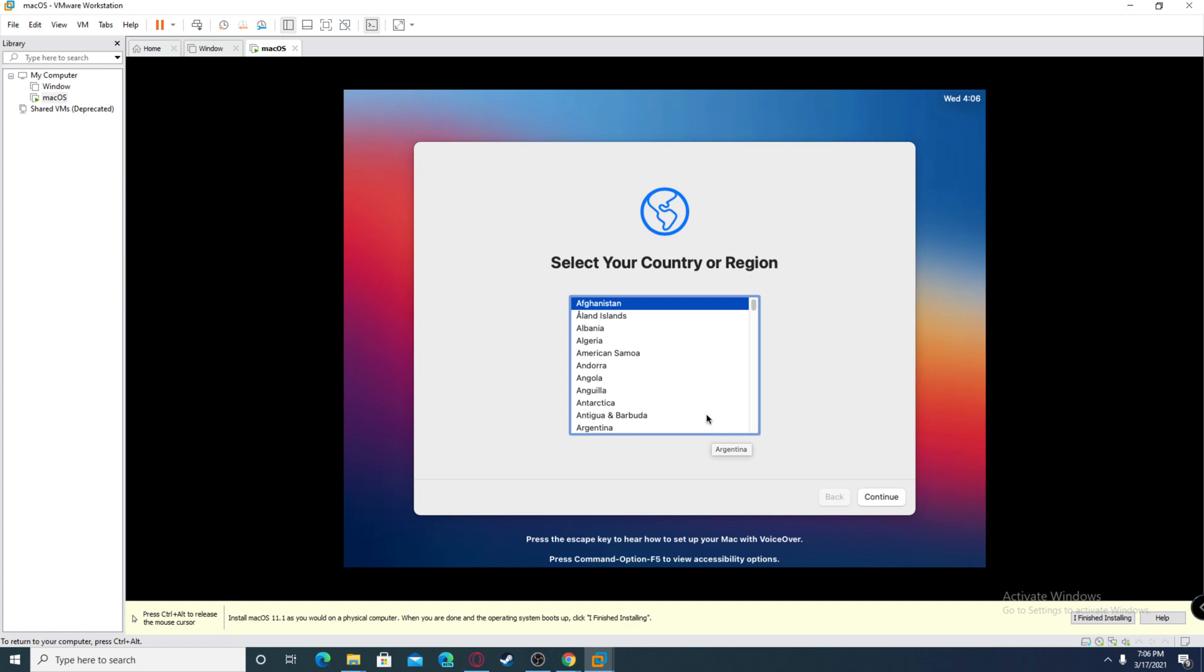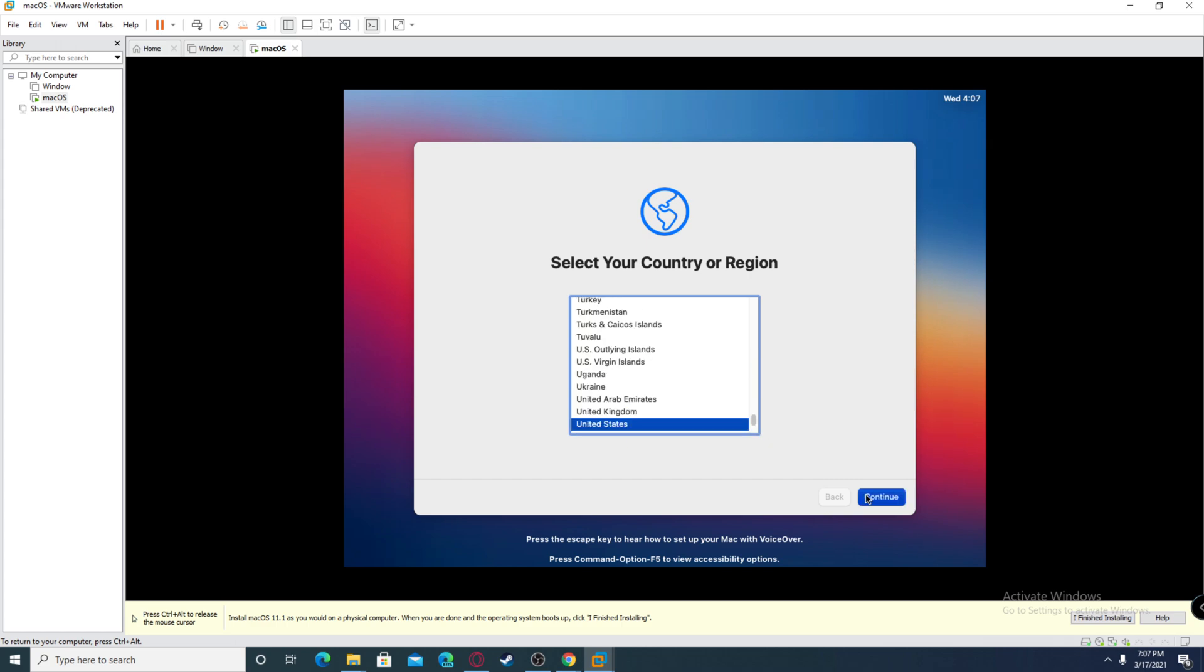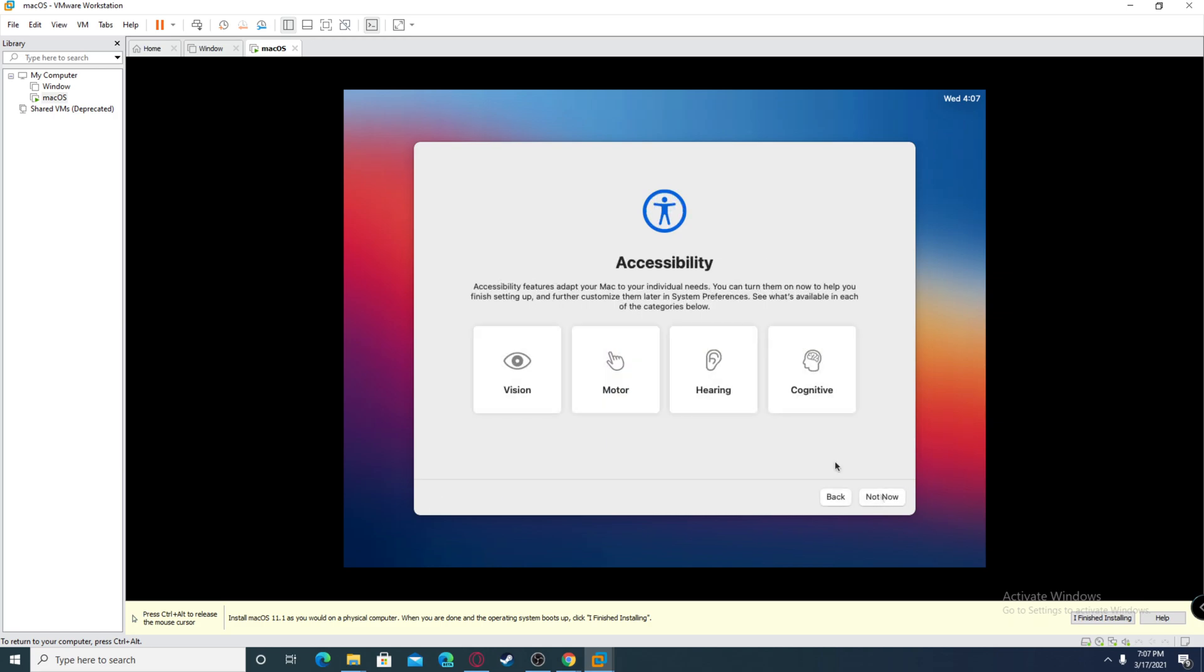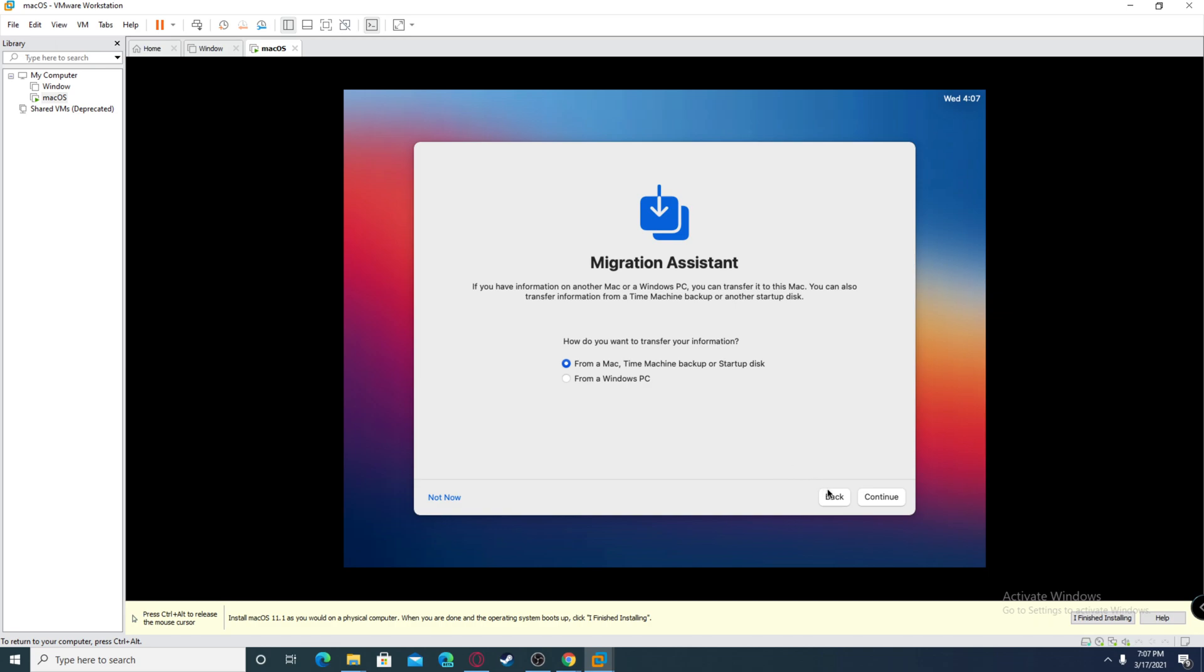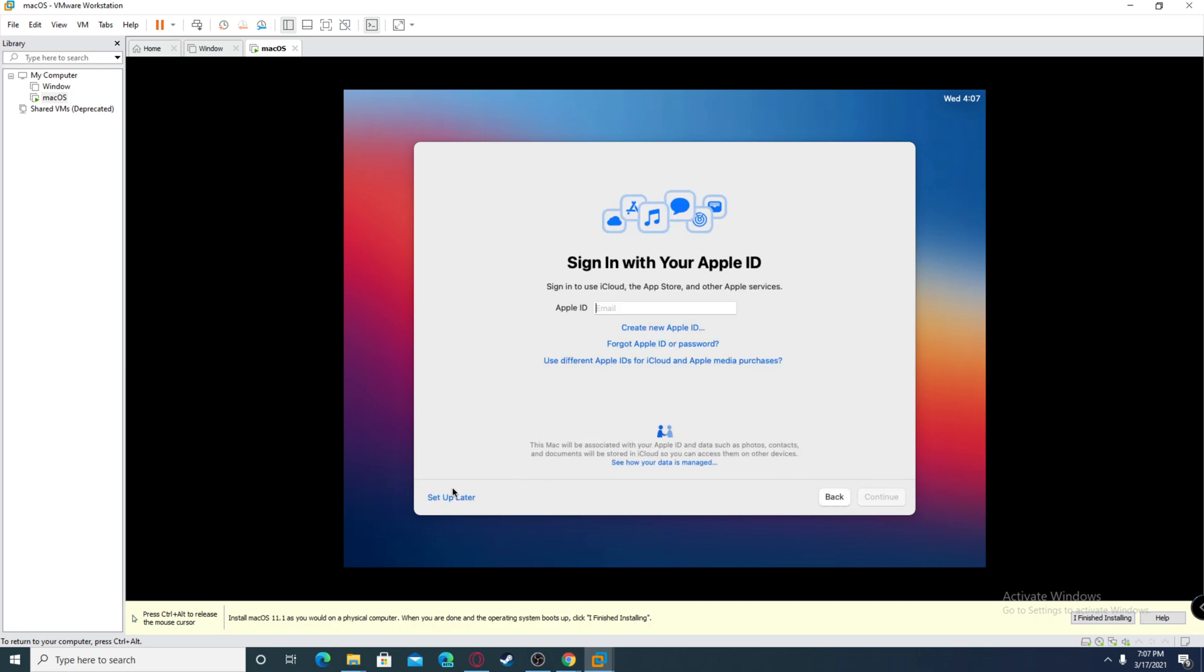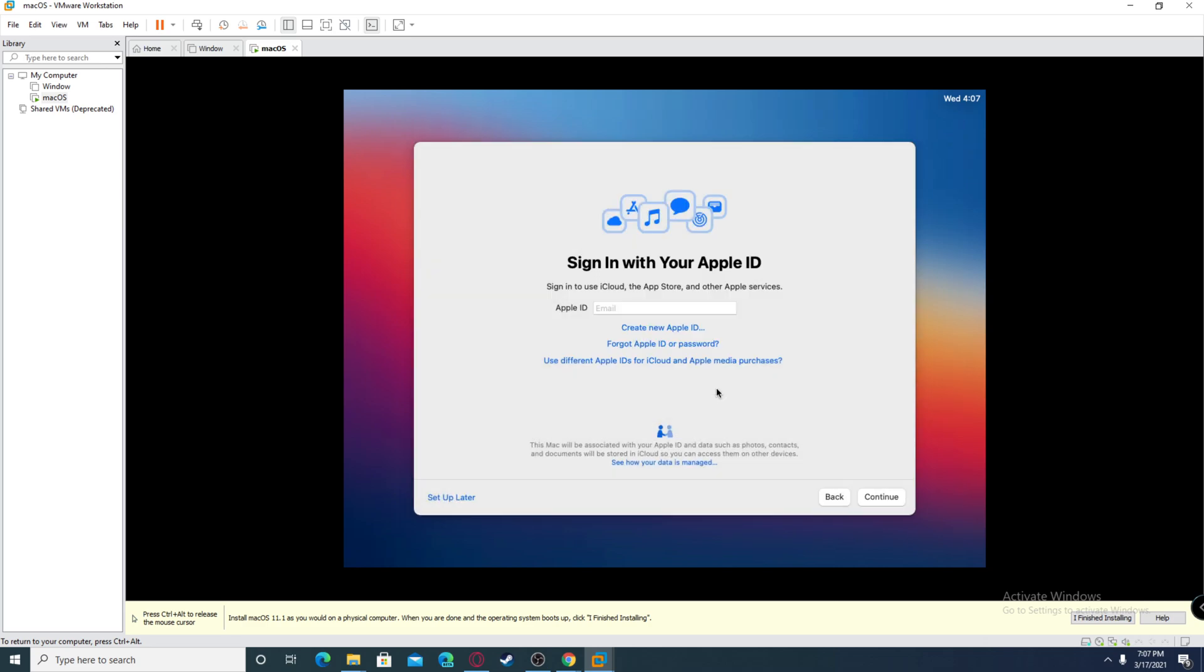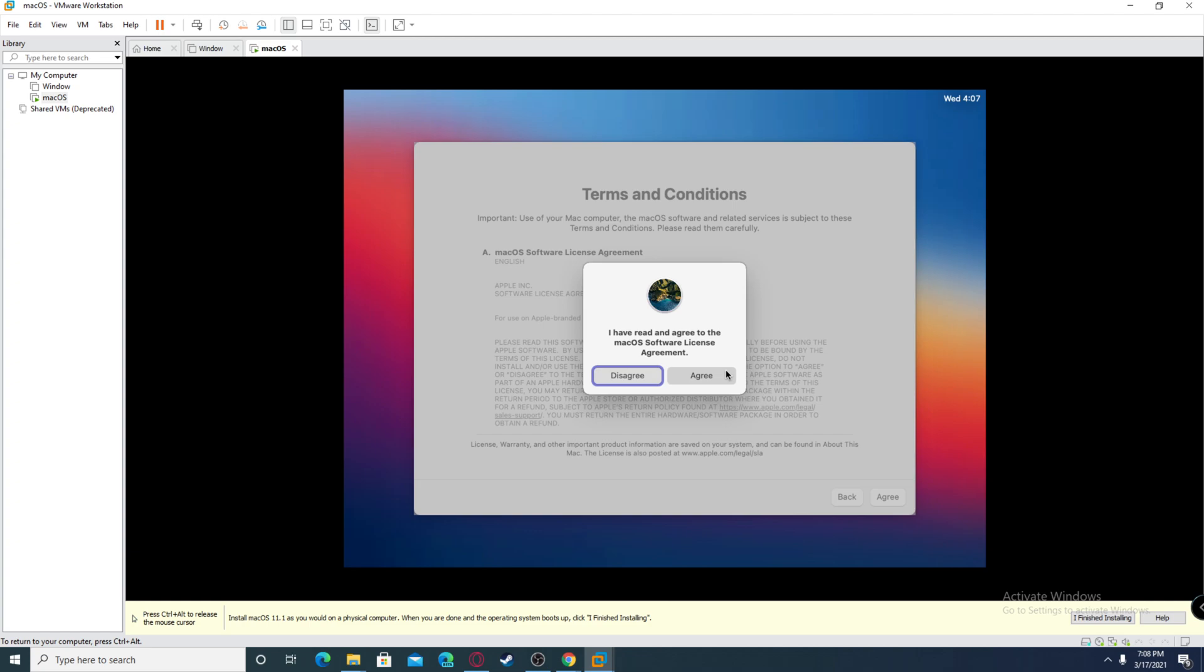After it's completely done installing, you should be at this page. Find your country or region and scroll down. Click continue after making sure all this is right. For accessibility, just click not now. Click continue, choose not now. For this you don't have to sign in with an Apple ID, it's optional. I'm going to click set up later and click skip. Click agree, agree.